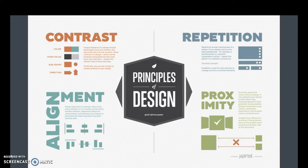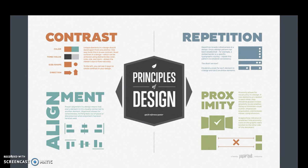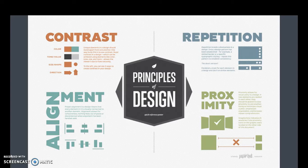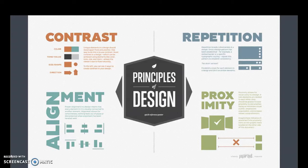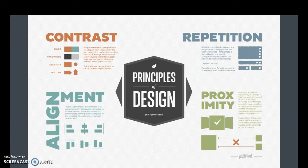So our four different guiding design principles are contrast, repetition, alignment, and proximity. Throughout our semester, you will be using those principles to guide your designs as you create your presentations.